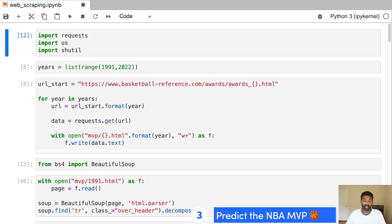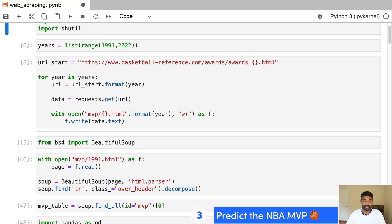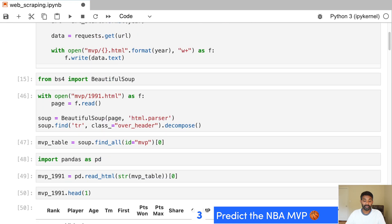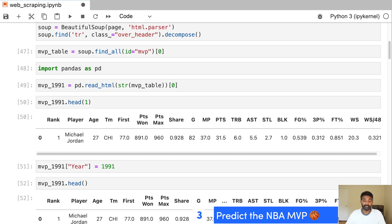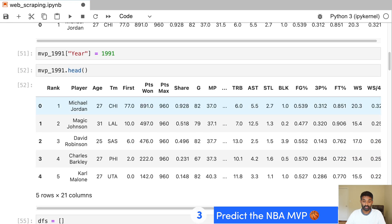So in this project, as I mentioned, we first start by scraping some historical stats, both on who won MVP and on player and team stats. So you can see that we're able to parse and extract those stats from a website and then pull them into a pandas data frame.